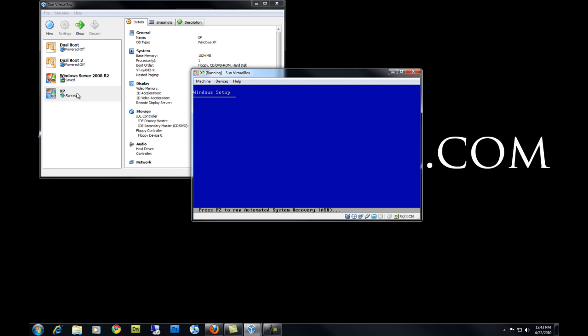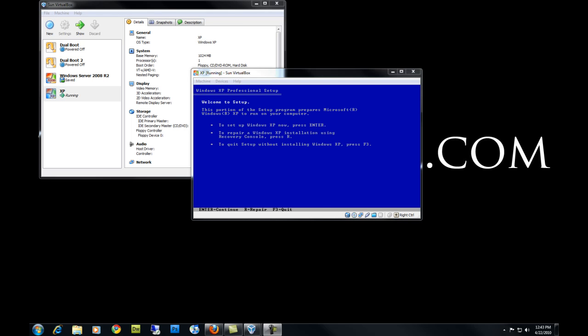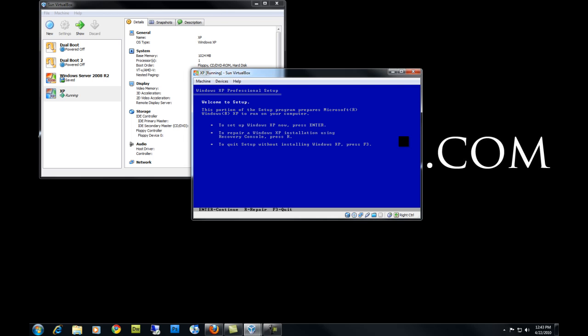I'm going to pause the video here until this is finished loading. Once the setup is finished loading you'll be greeted with this screen. You're going to want to press Enter to install Windows XP.